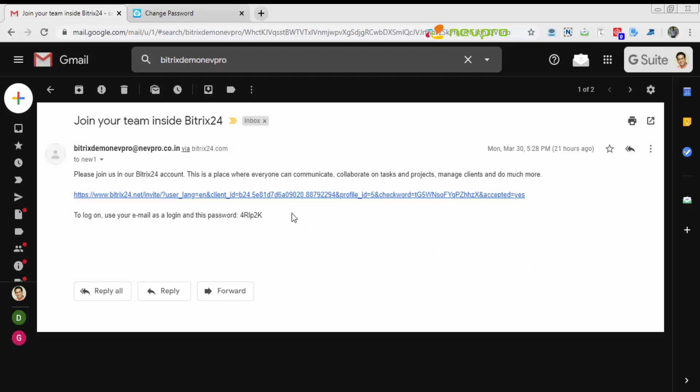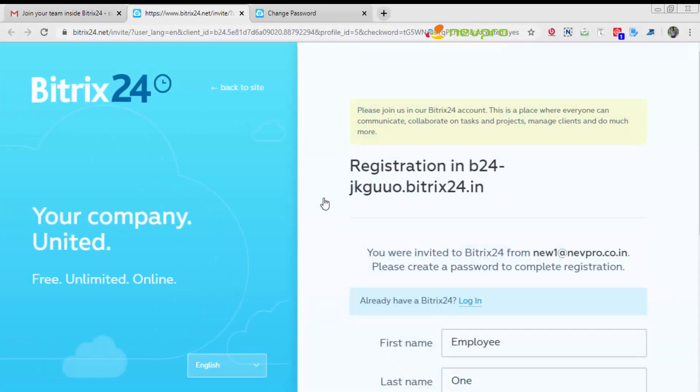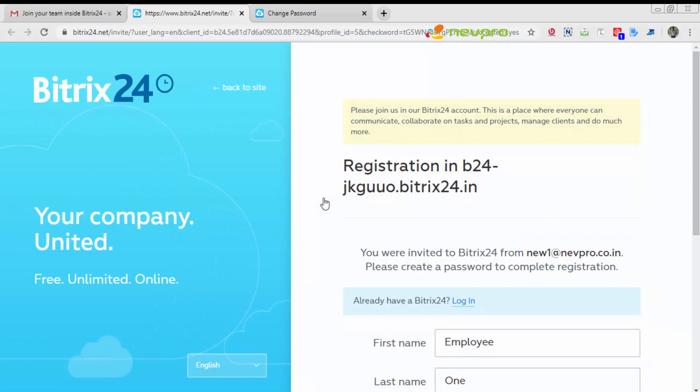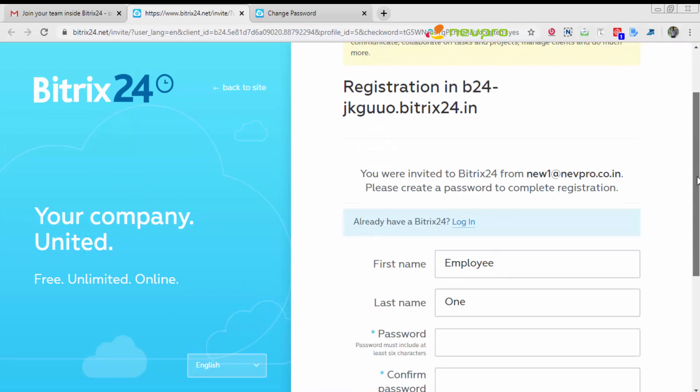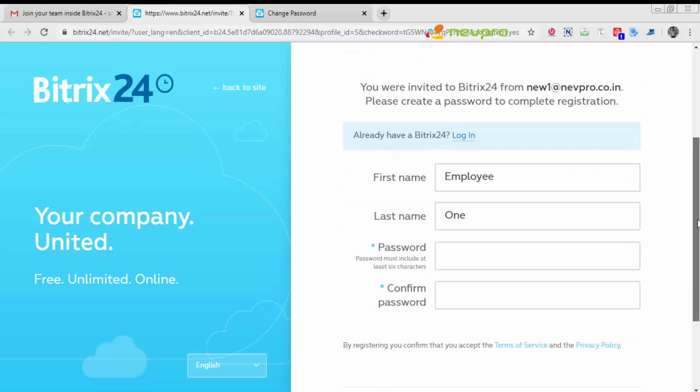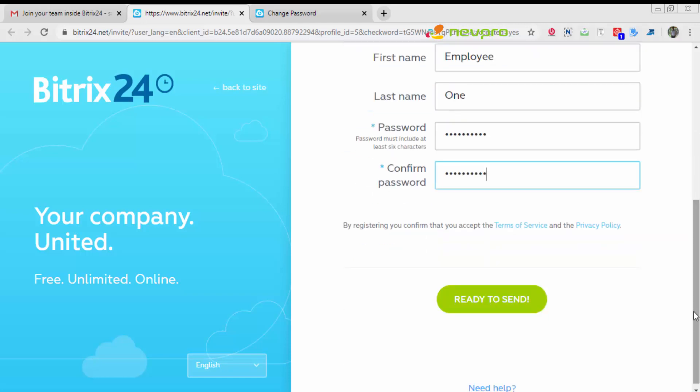Your employee would go to his email and click on the link he received. That will open up his registration screen and there he would have to put a password and confirm his password. Once done, he has to click ready to send.